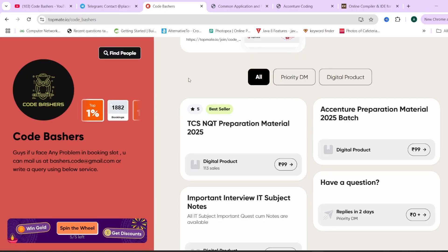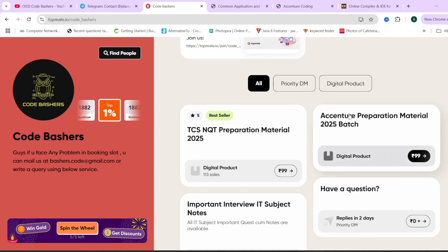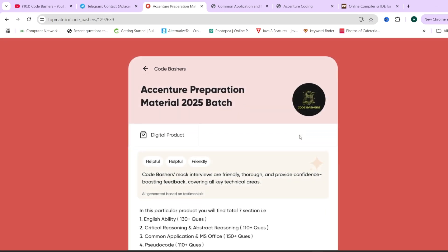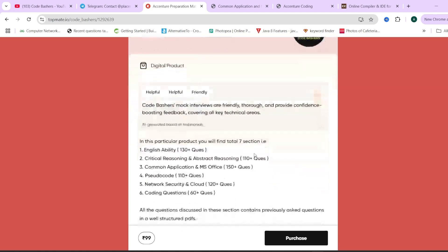Before moving ahead, I'd like to tell you that on our CodeBashers page, we have Accenture preparation material for the 2025 batch — launched just yesterday. In this material, we have 7 sections covered: English ability, critical reasoning and abstract reasoning, common applications and MS Office, pseudocodes, network security, cloud, and coding questions.